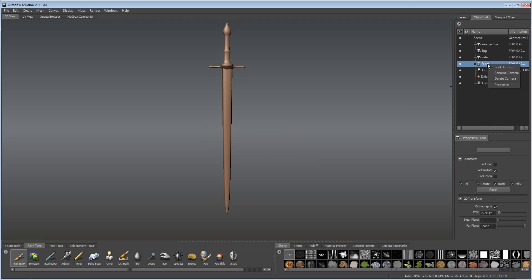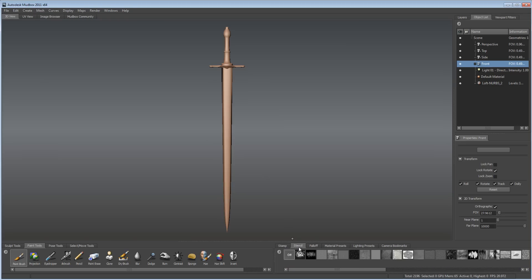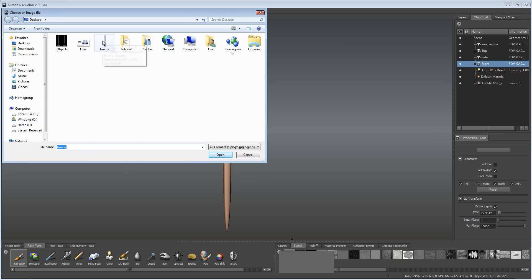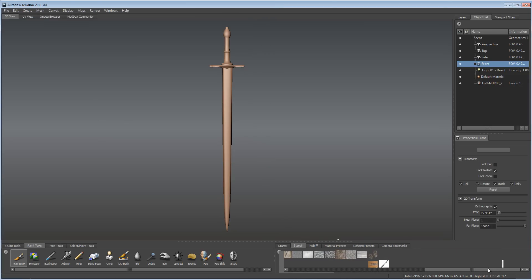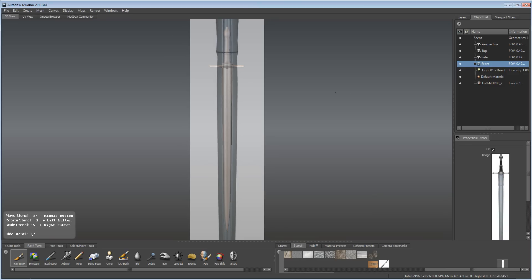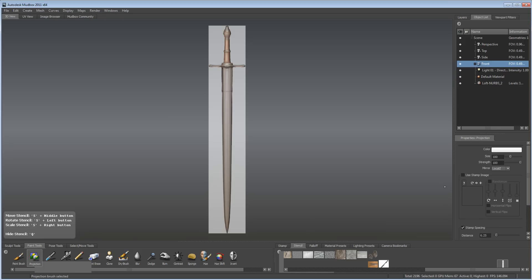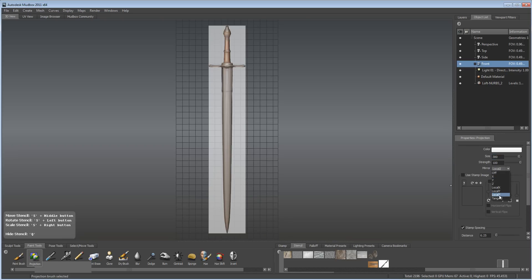Click on Front, look through, zoom out, select Stencil, press the arrow, add Stencil, and select the image of your sword. Go to the right and select your image. Downsize it by pressing the S key and the right mouse button. Select the projection tool, change the color to white and the size to something like 300, and set the mirror to Local Set. Now copy the whole image to your sword.